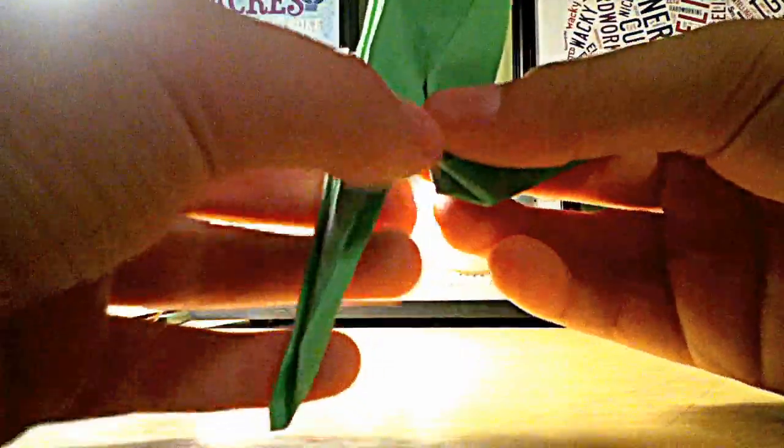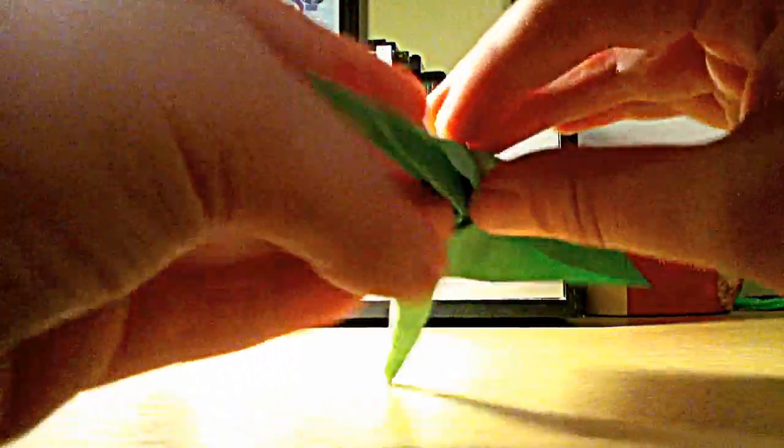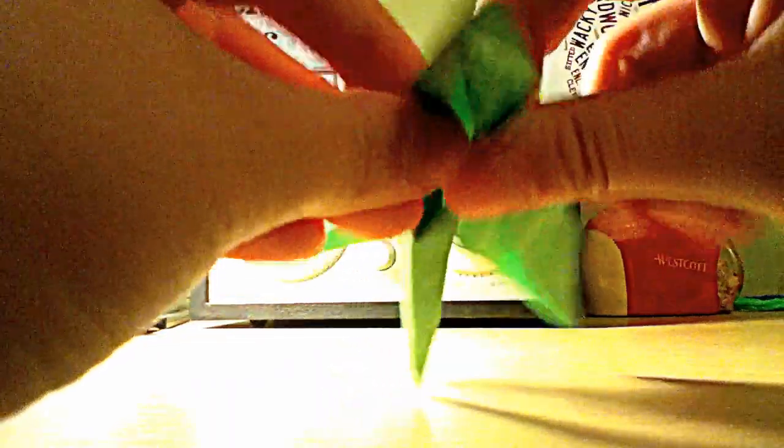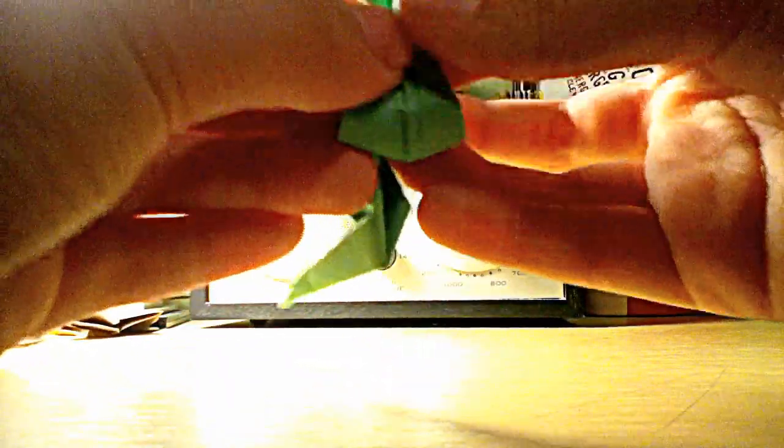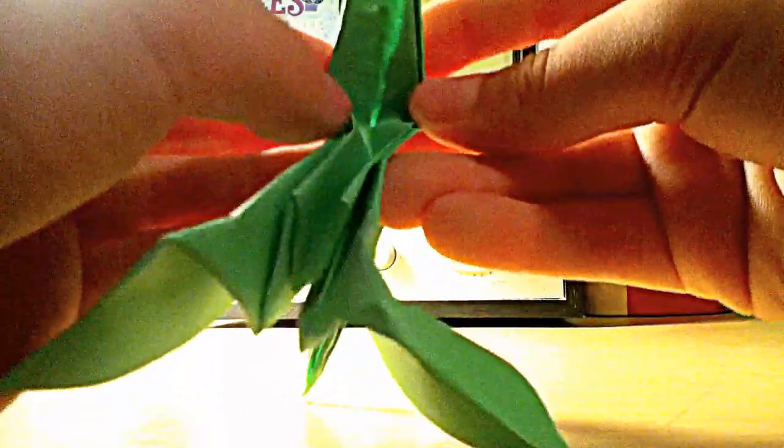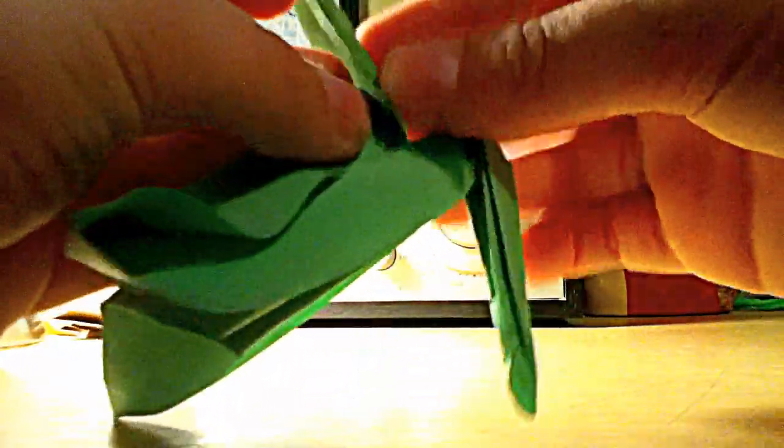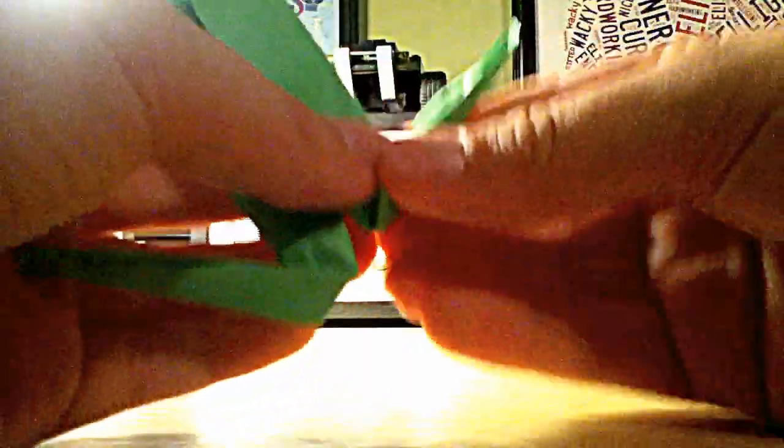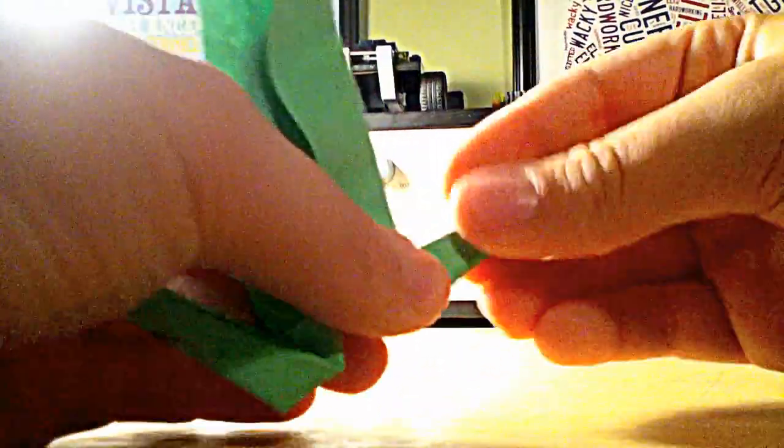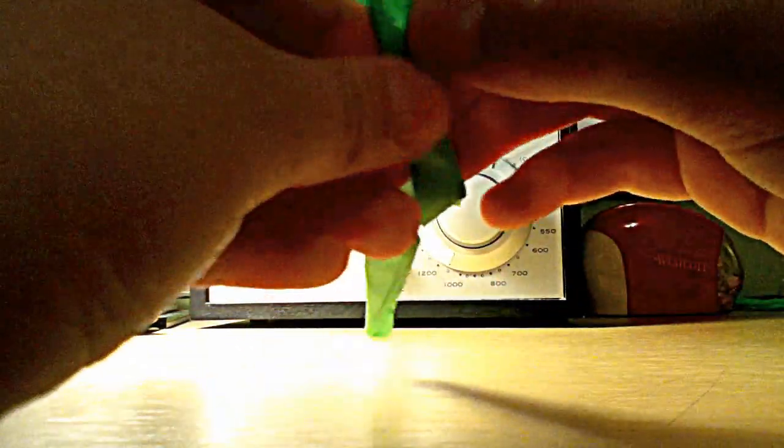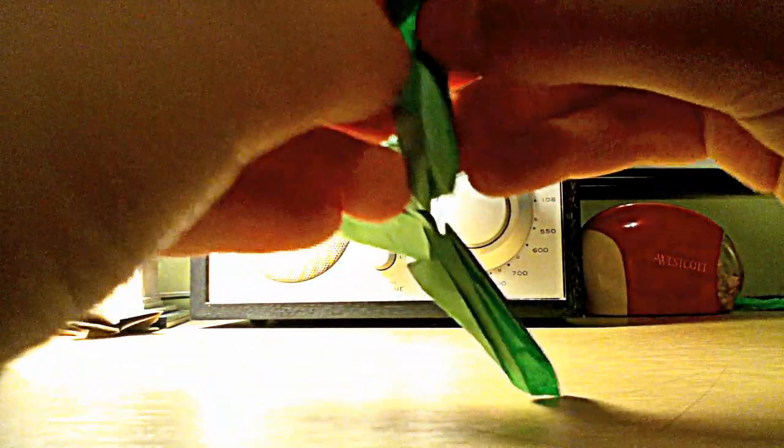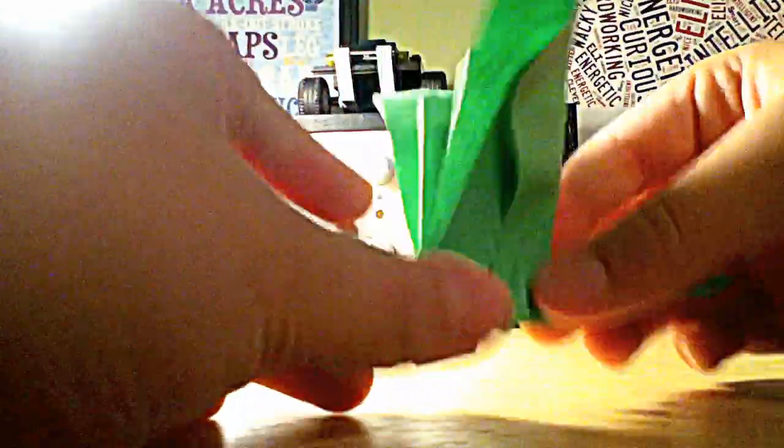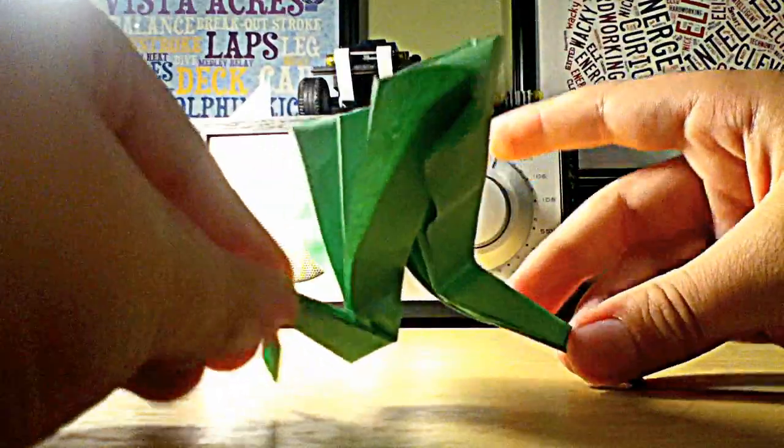We're going to crease 180 degrees. And then we're going to make the outside reverse fold again on the other side about at the same angle. Oh, that didn't work. And then what you're going to do is you're going to fold this side outward so that you make the head of the bird. And there you have another flapping bird.